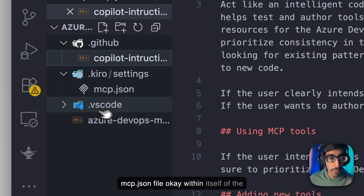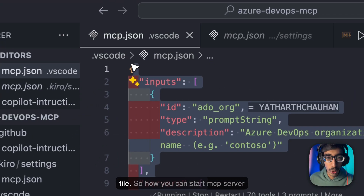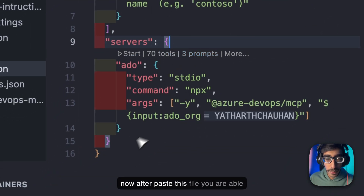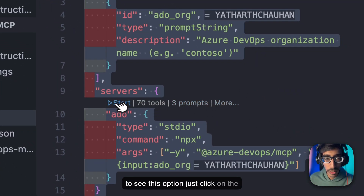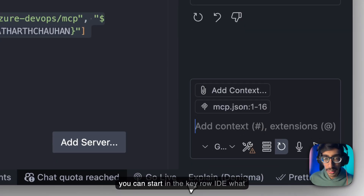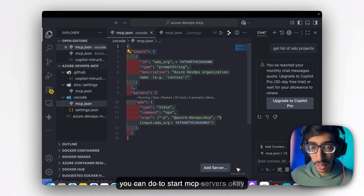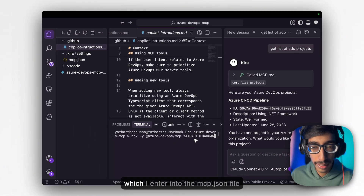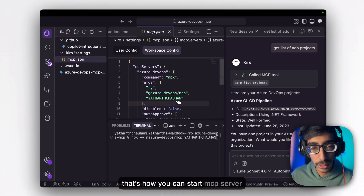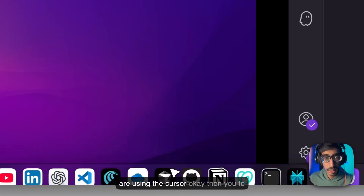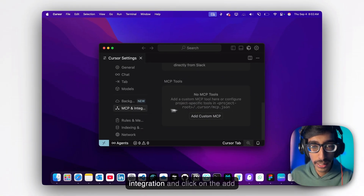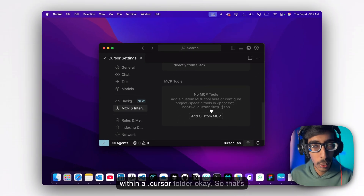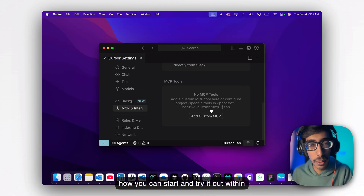If you are using VS Code, you can create an mcp.json file within the .vscode folder. To start the MCP server in VS Code, just click the running button. After you paste this file, you'll see the start option — click Start and your MCP server is running; then just give your prompt. In Kiro IDE, go to your terminal and type npx -y with the same command you entered in mcp.json. For Cursor, go to Cursor Settings, then MCP and Integrations, click 'Add Custom MCP', and paste your mcp.json file within a .cursor folder. That's how you start it across different IDEs.